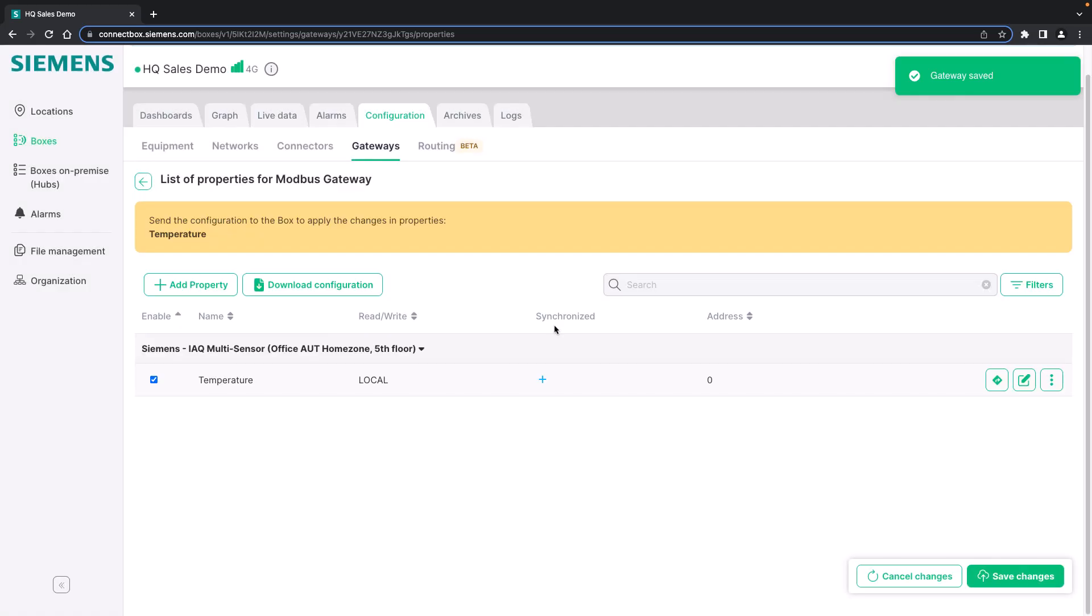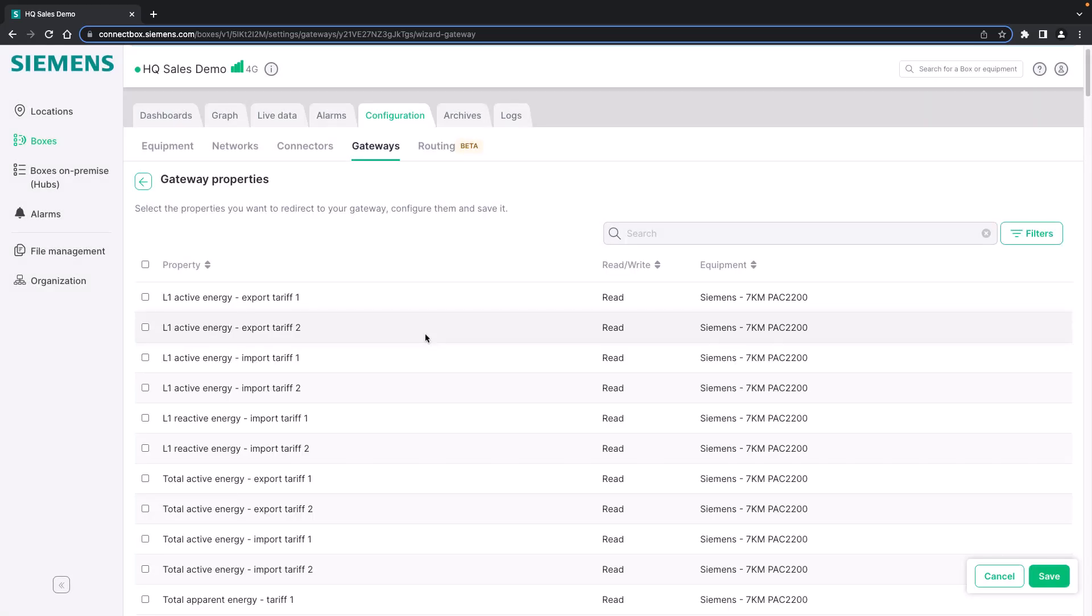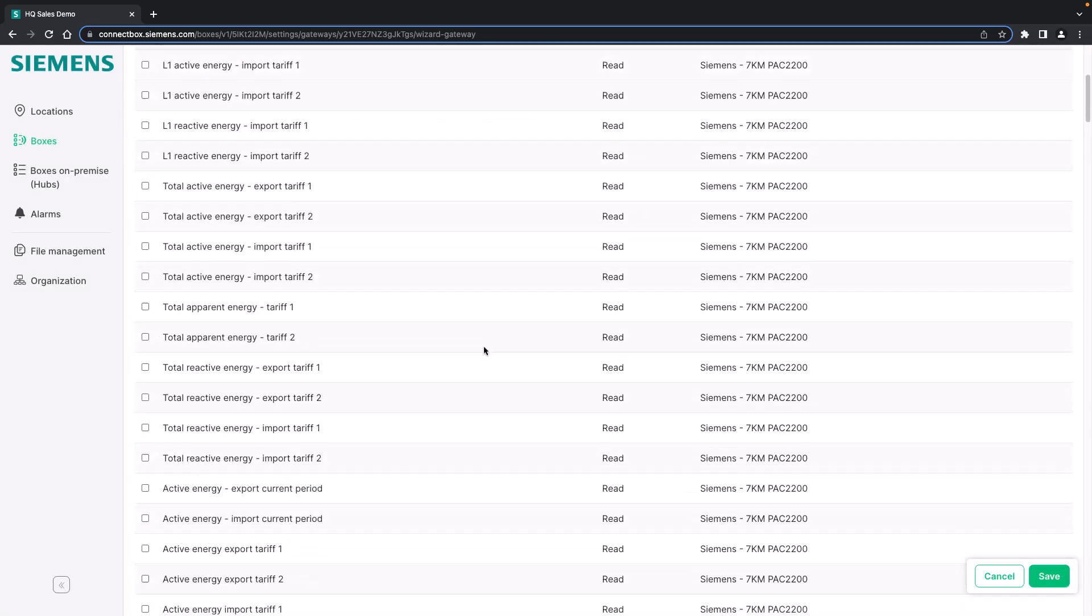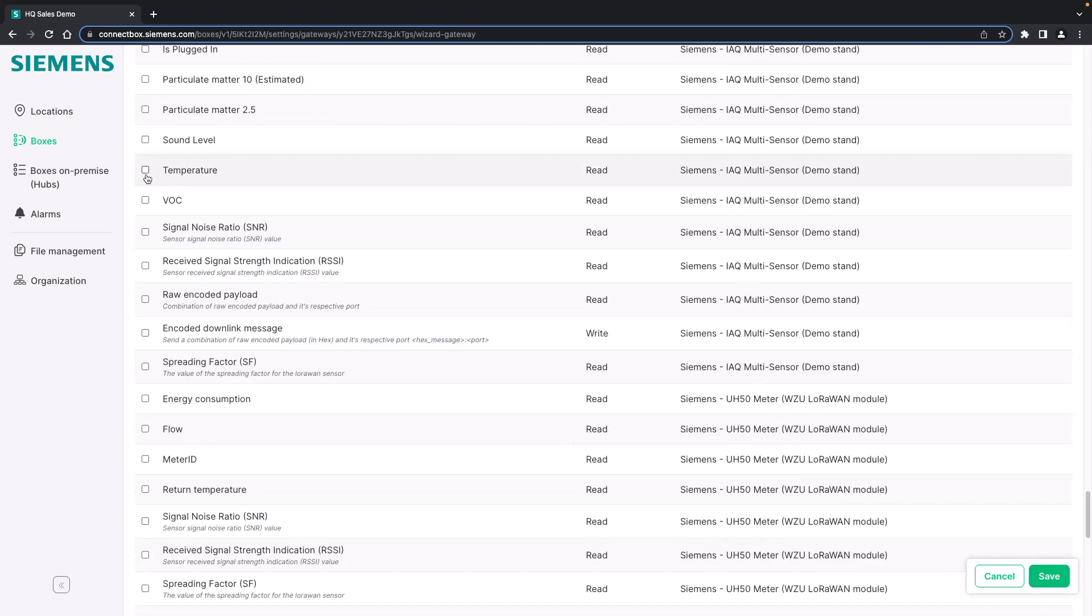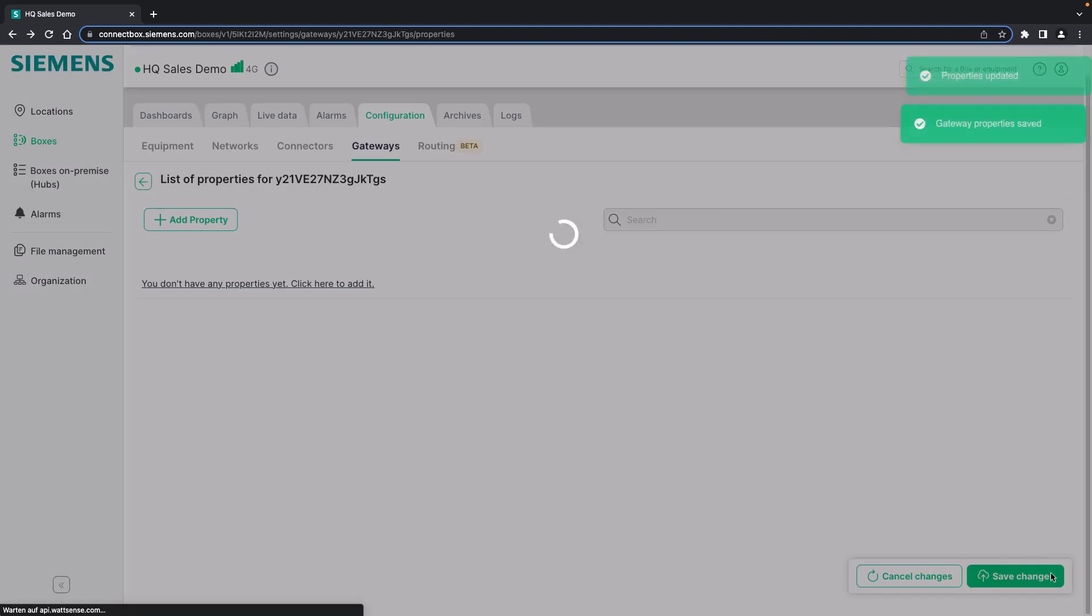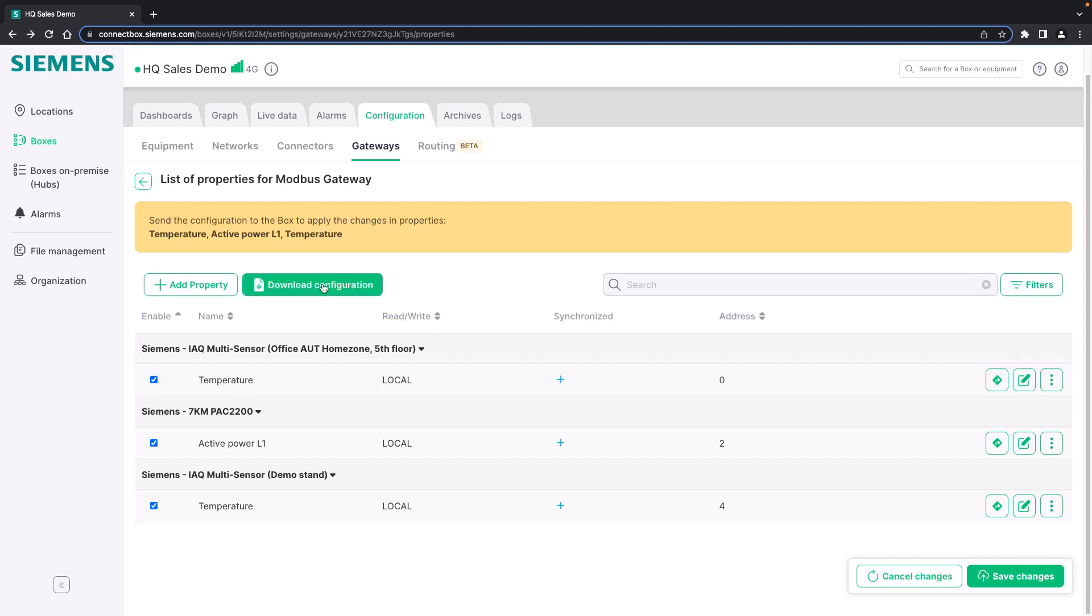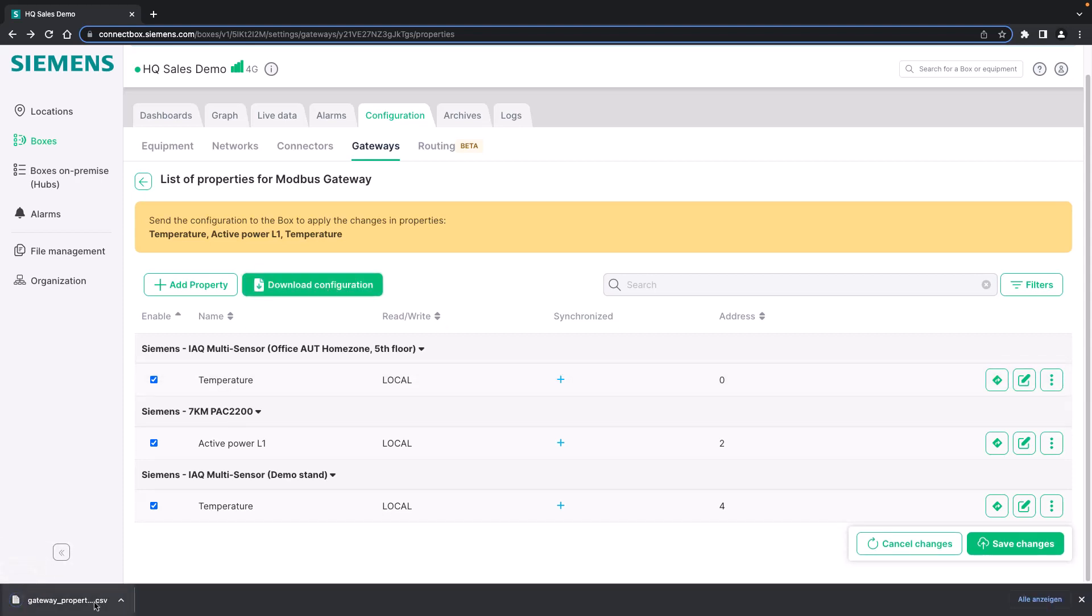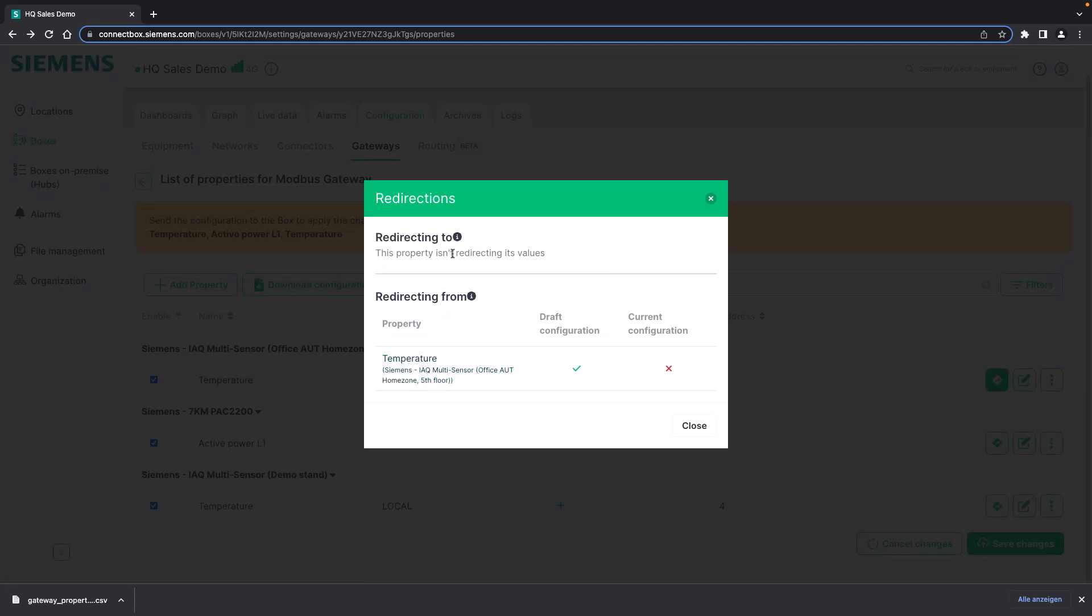Setting up the properties is done in the same way. You can add a property by choosing it from the list as we did just before for the BACnet gateway. And also here we can, for example, choose the active power or, for example, the temperature of the IAQ multi-sensor on the same connect box. And in this way we expose the LoRaWAN parameter to the Modbus network. We can always download the configuration as a CSV in order to import it to a different device or if we delete the gateway in the meantime and want to add it later on. You can always check where this data point is being routed. Right now it isn't redirected to any particular value but just shown on the device network itself.